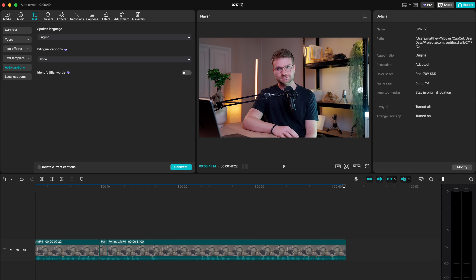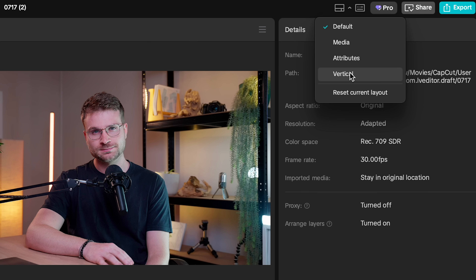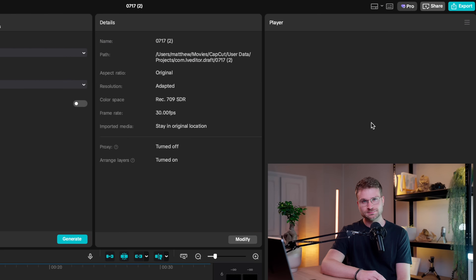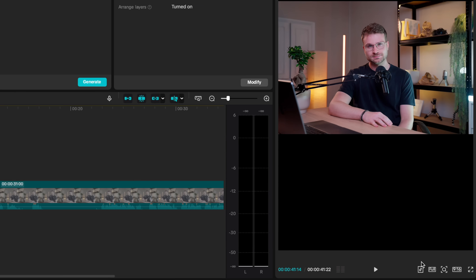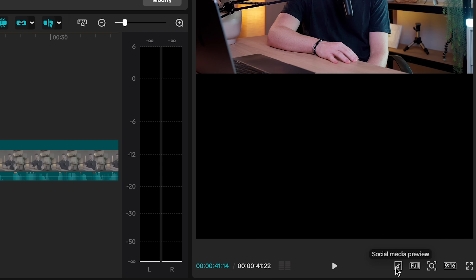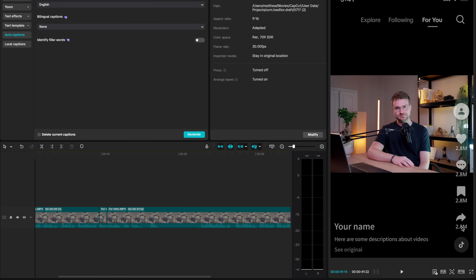This next mistake specifically applies to short-form content: ignoring safe margins. By going to the view tab, you can select vertical, which puts your video in the vertical layout. CapCut adds a social media preview where you can select TikTok, and this shows you all the safe margins for where those icons are.